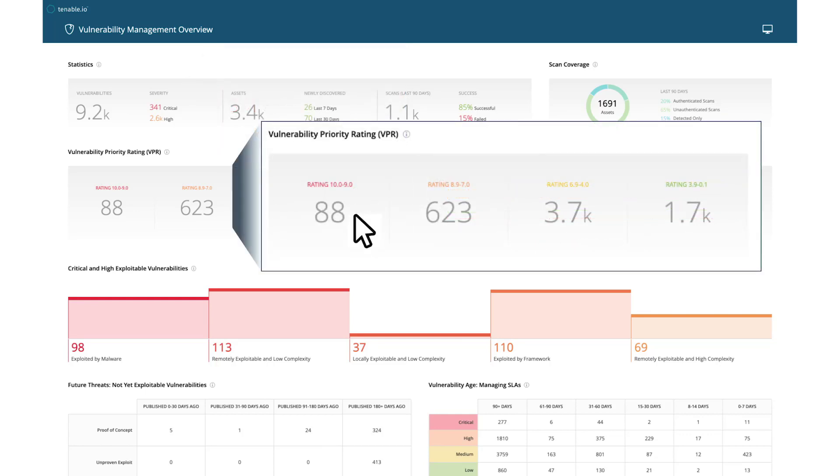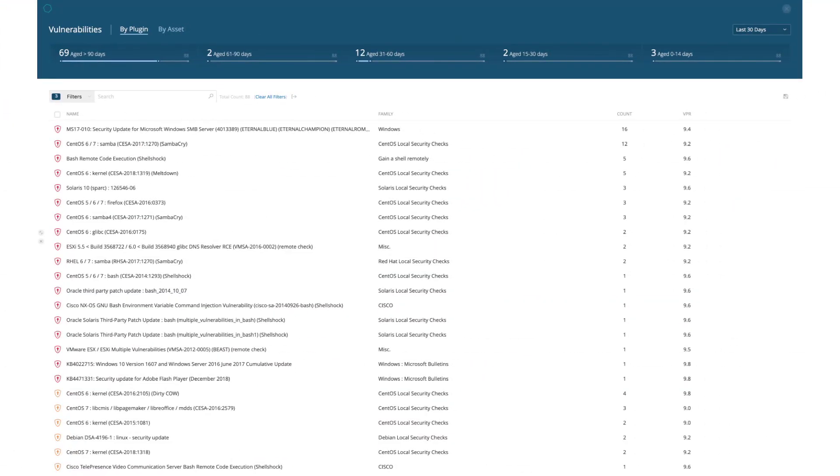Clicking on the VPR widget allows you to quickly investigate critical vulnerabilities. Here is a view of all critical vulnerabilities with a VPR score greater than 9.0.